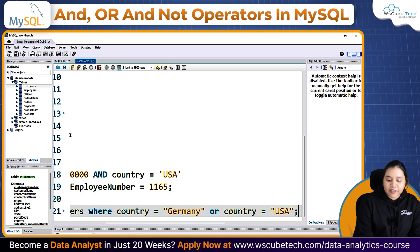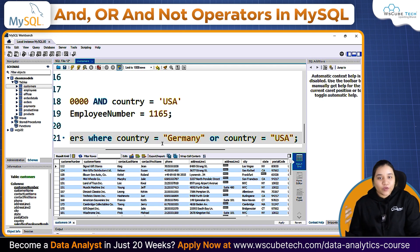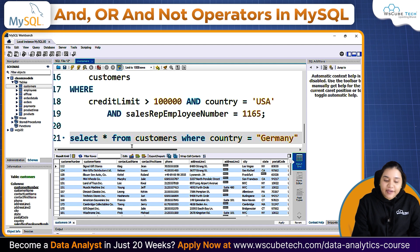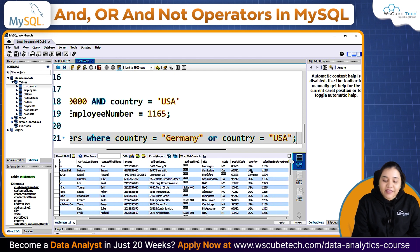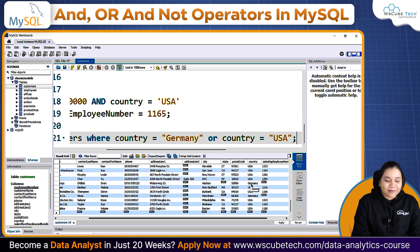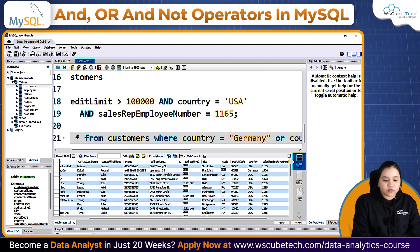Many of you familiar with SQL will know the IN operator could also be used here, but we will cover that in upcoming videos. For now, using OR operator: SELECT everything FROM customers WHERE country is either Germany or USA. As you can see in the country column, we only have USA or Germany.